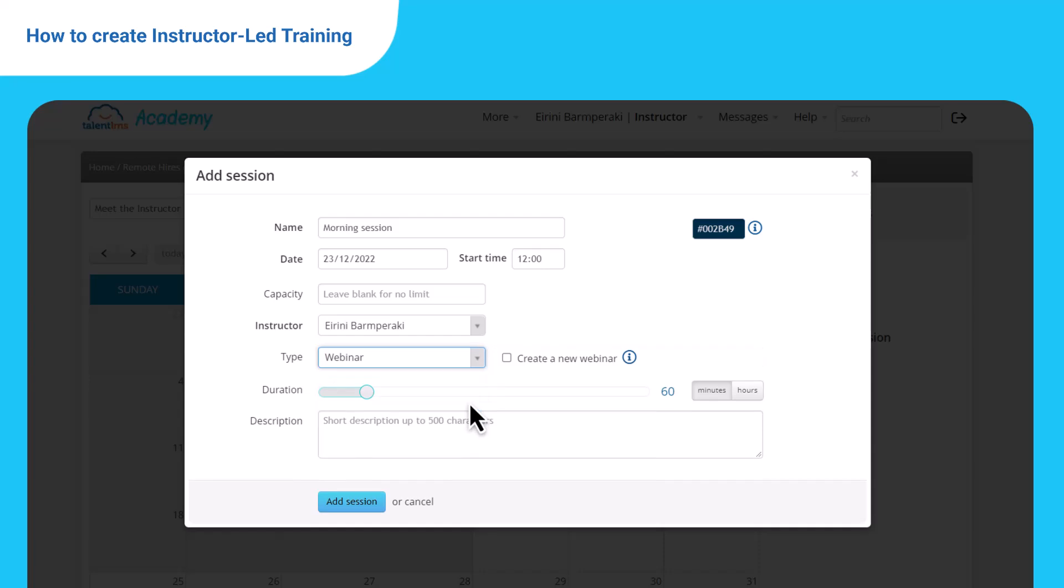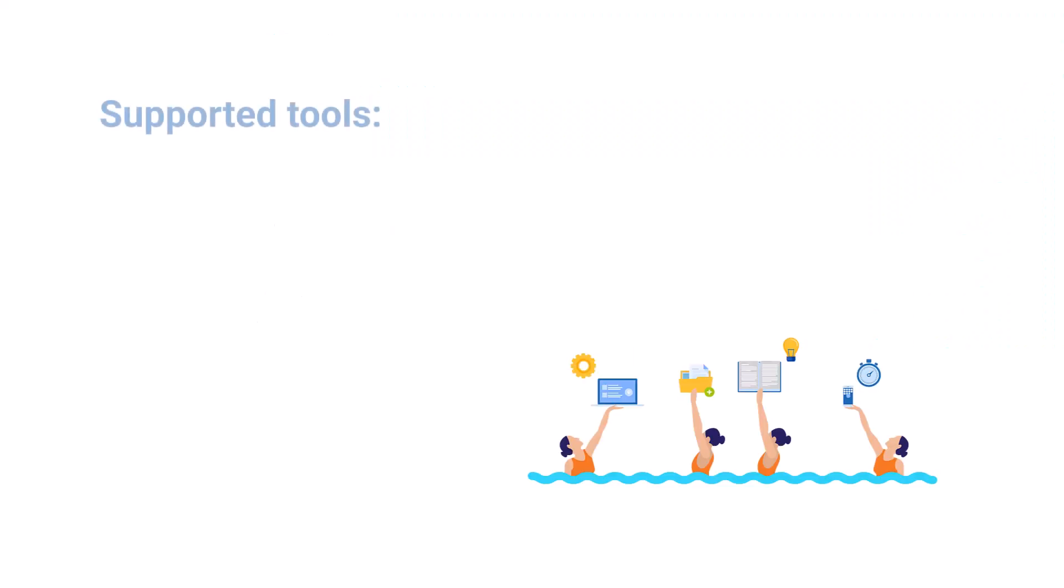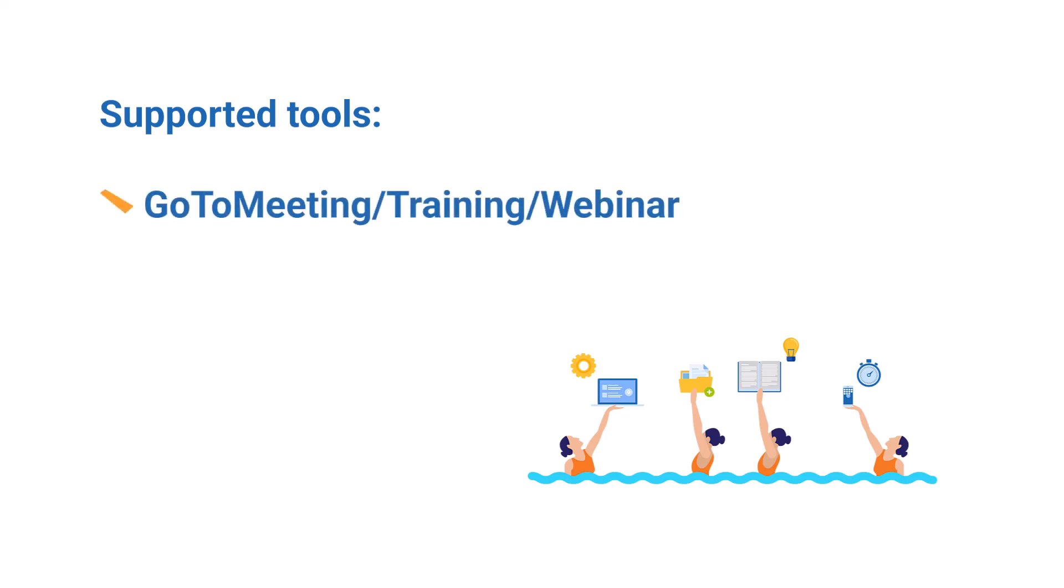Webinar refers to a virtual location. Check create a new webinar to use the TalentLMS BigBlueButton integration as a video conference medium for your session. The same stands for the case that you have integrated any of the supported tools: GoToMeeting, GoToTraining, GoToWebinar, Zoom, and Microsoft Teams.